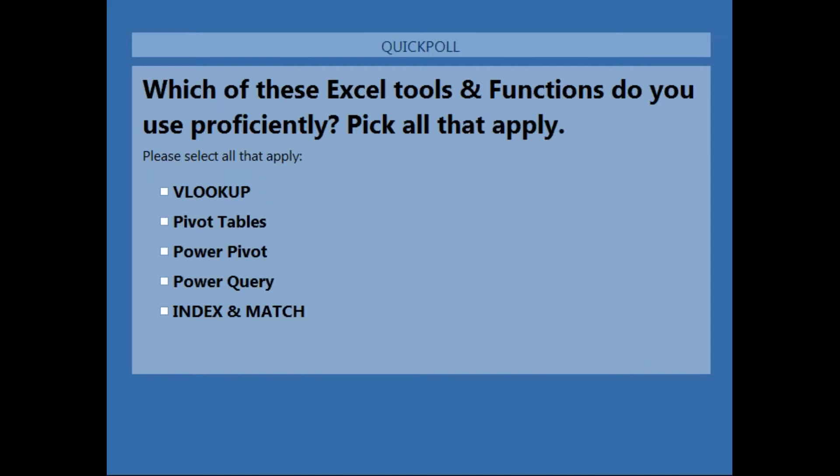The poll results: 56% have used VLOOKUP proficiently, 63% have used PivotTables, 13% have used PowerPivot, only 6% have used Power Query — we did a webinar on Power Query a couple of months ago on our YouTube channel — and 29-30% have used index and match. That is very impressive.